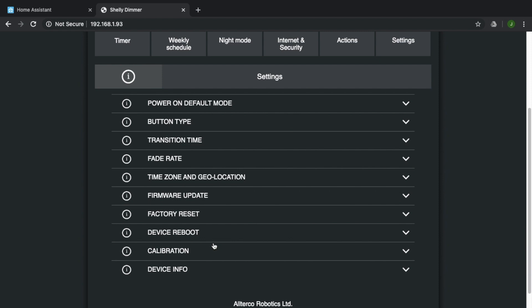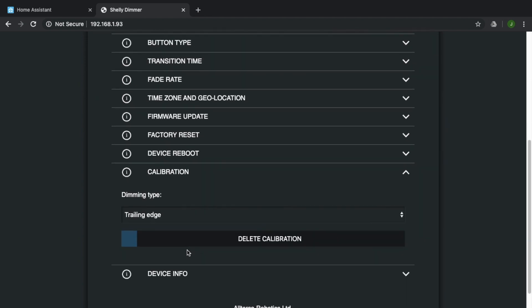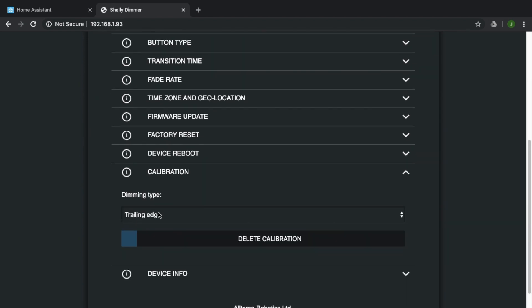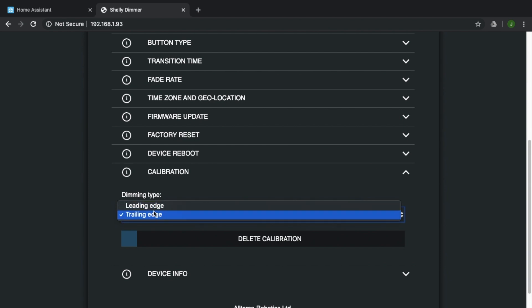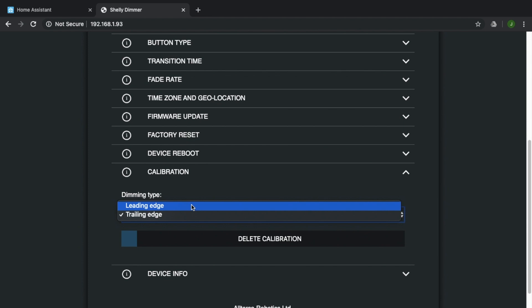I did notice that before I updated it, you could select the type of dimming and it had leading edge, center dimming and trailing edge. Now I gave center edge dimming a go on a number of different lights and it didn't seem to work very well on any of them. So I'm wondering if that's why they removed it and center dimming is actually something I've not heard of before. So I was wondering whether there's maybe some application that you could have used it for. Anyway, it's not there. It's gone. The firmware update has removed it.